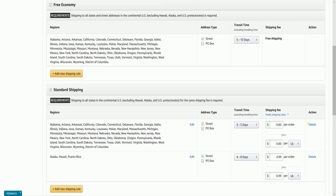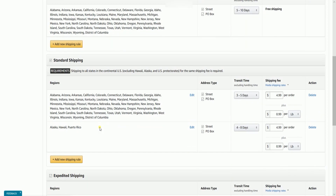Indicate your shipping fee per order and per pound. The total shipping fee would be the amount per item plus the amount per pound. Please make sure that you place a reasonable amount on your shipping fees, because this also plays a part in winning the buy box.